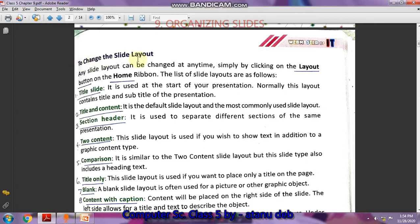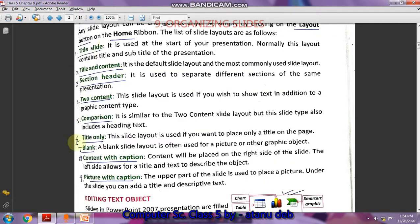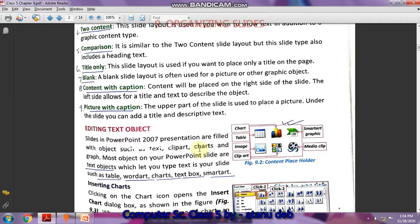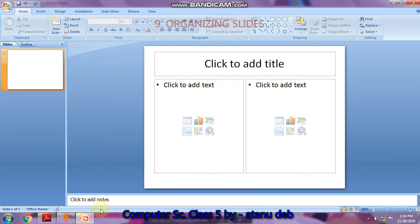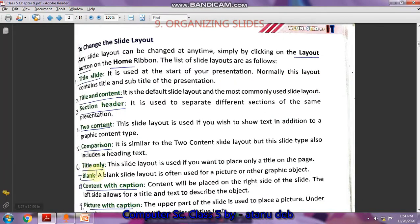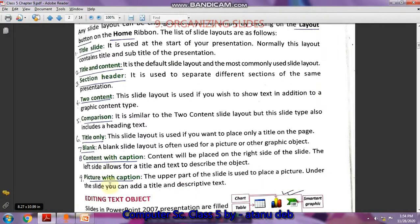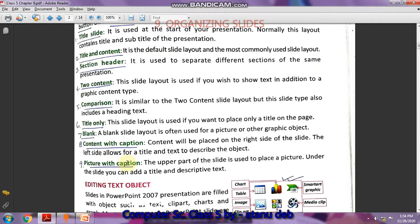The nine different types of layouts — their names are given in your book on page number 87. Underline the nine names: Title Slide, Title and Content, Two Content, Comparison, Title Only, Blank, and so on up to nine. The Two Content layout has content on two sides — this side and that side.